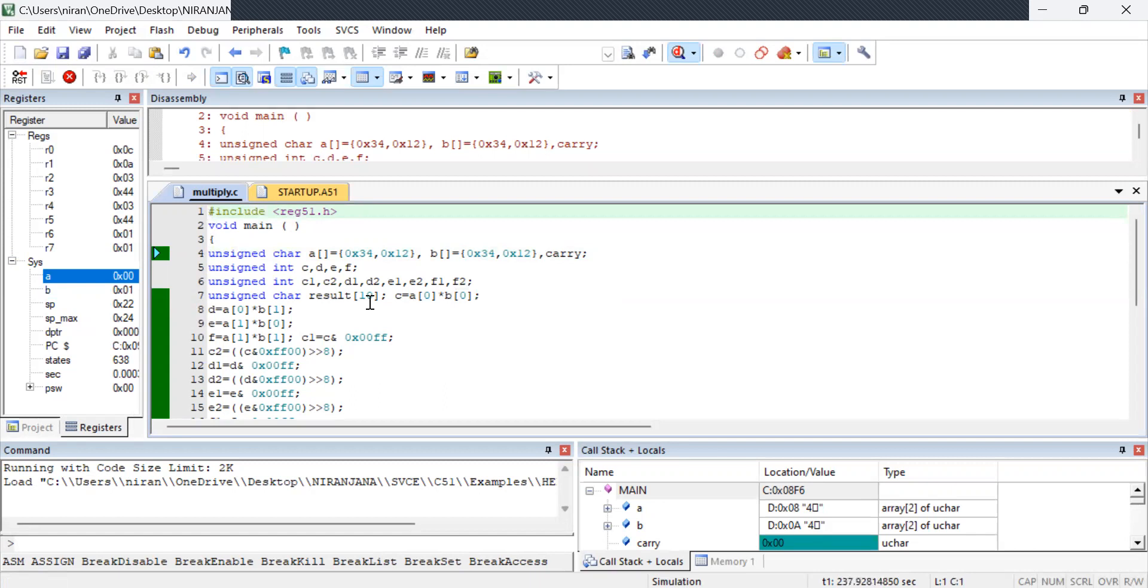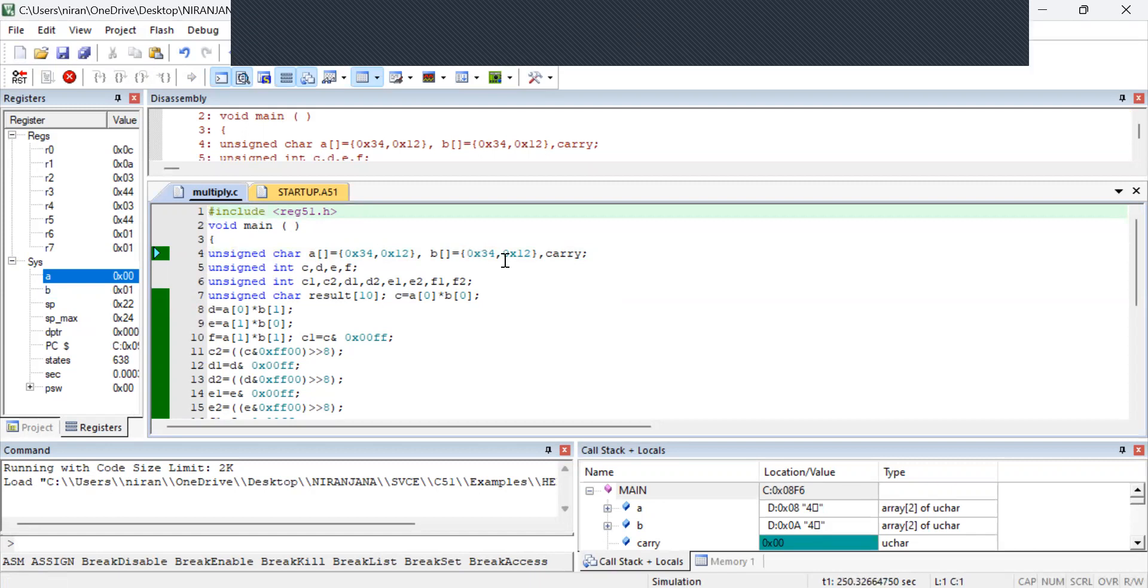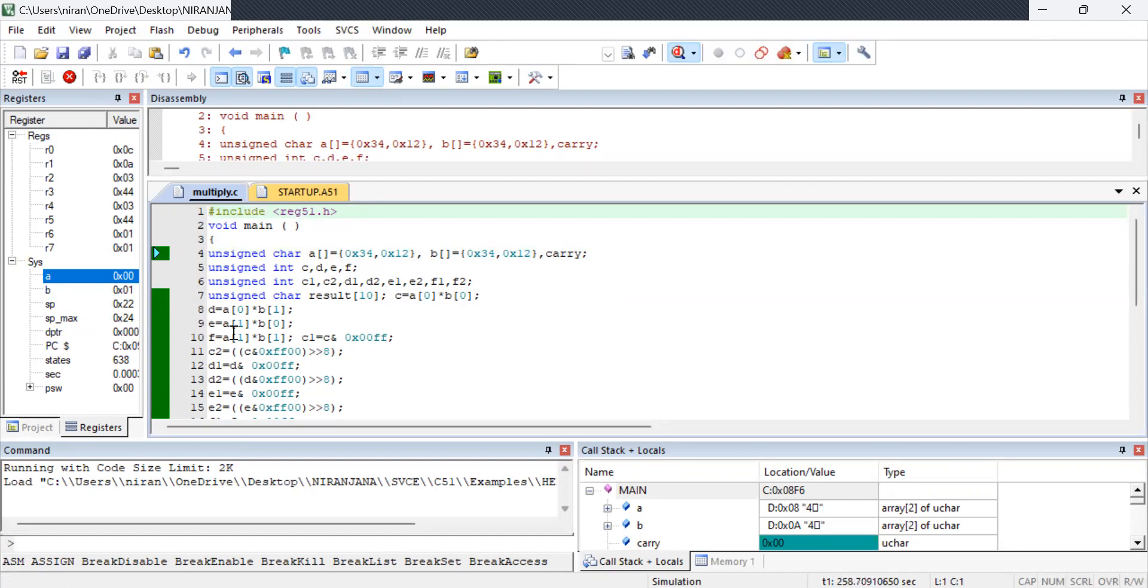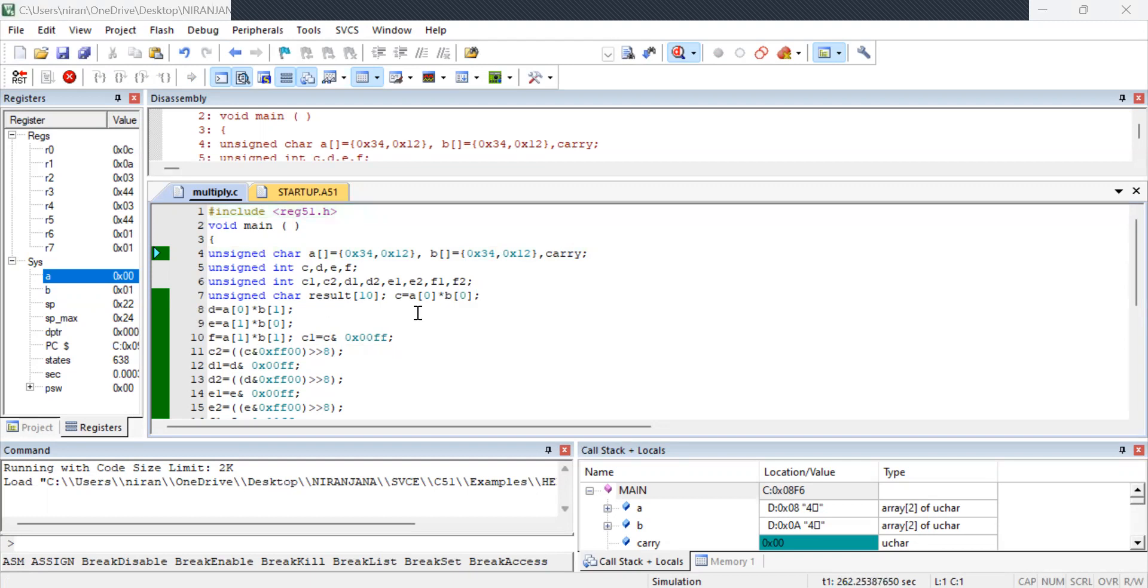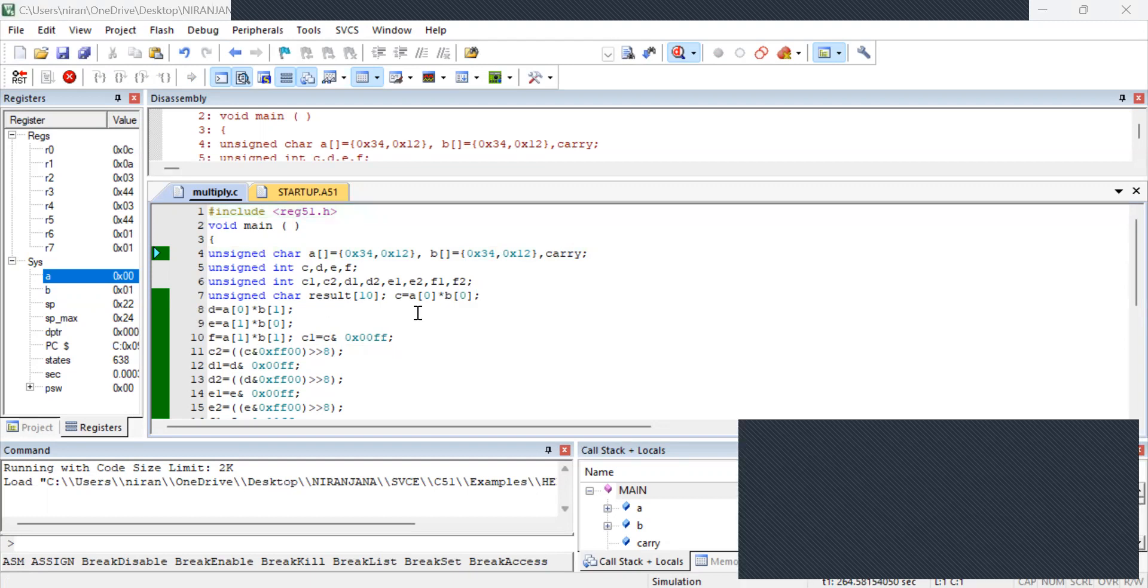So how the multiplication is being done. If you see here C is equal to A of 0 into B of 0. You make sure that you have A this value B this value. How C D E F you are multiplying different kinds. So E is A of 0 into B of 0 A of 0 B of 1 A of 1 B of 0 A of 1 into B of 1. This is how you are going to multiply.